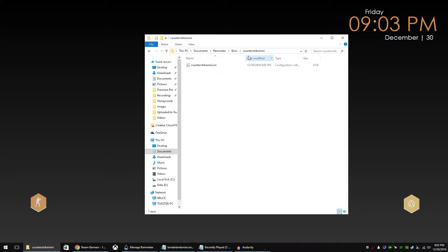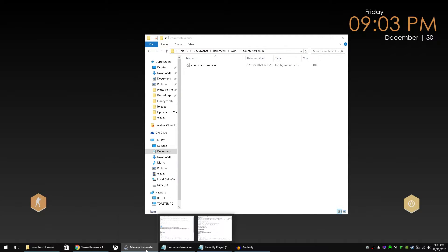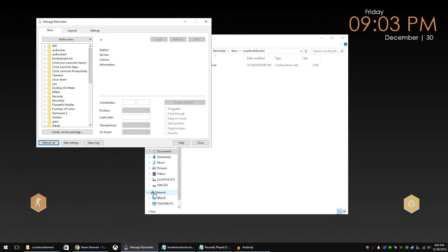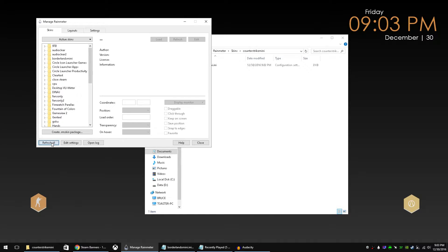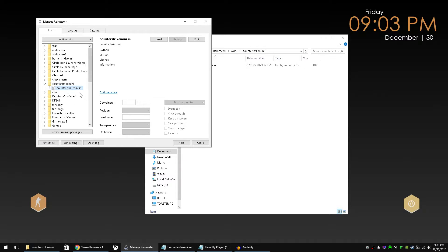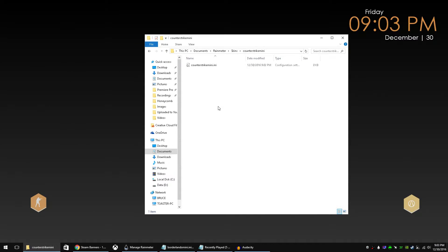Really all that does is it tells Rainmeter that, hey, this includes a skin. So if we go into the Rainmeter Manager here, we can refresh everything. And there it is. You can see Counter-Strike Mini showed up. There it is. I can hit load, but we haven't put anything in there yet. So we'll wait to do that.